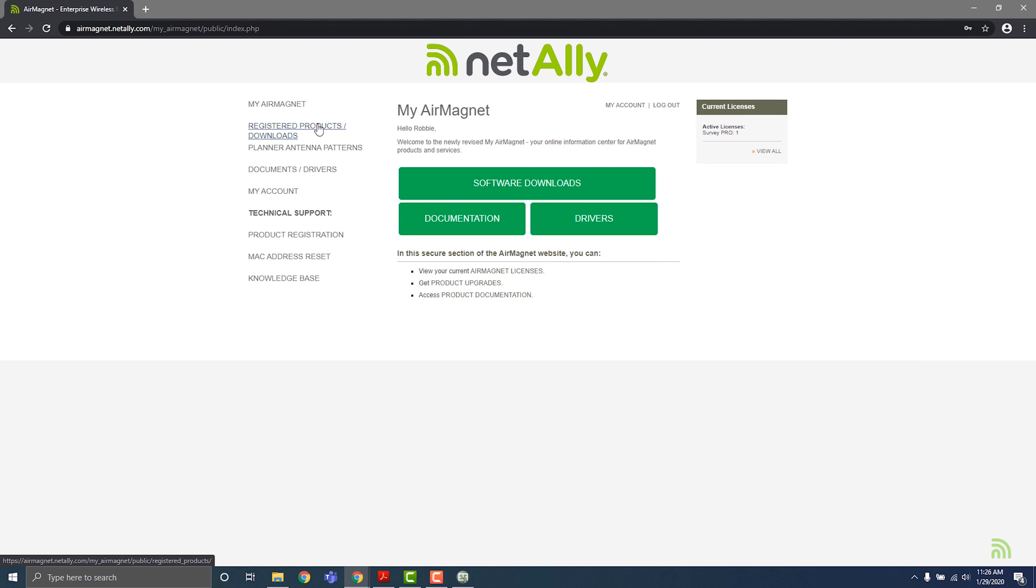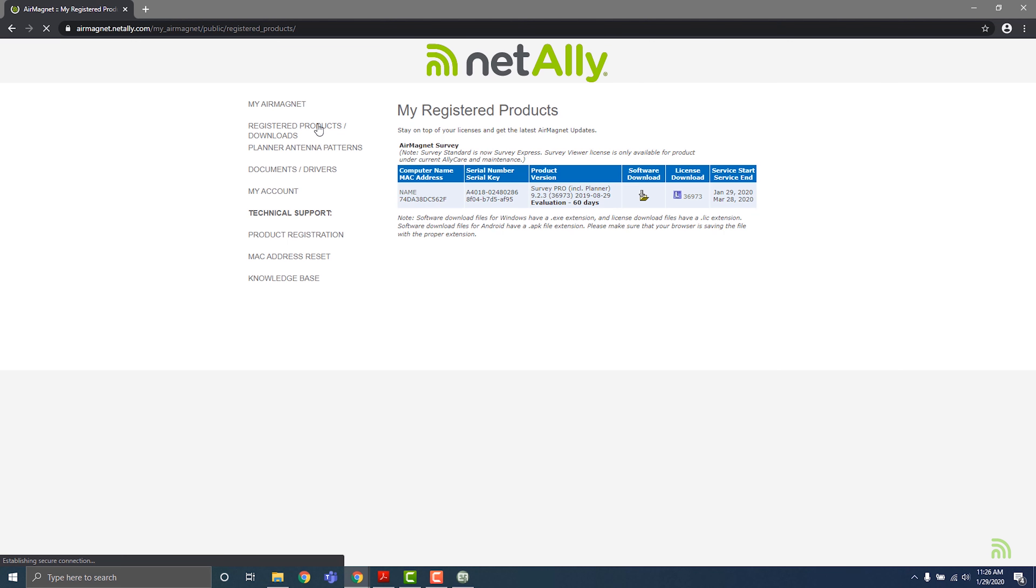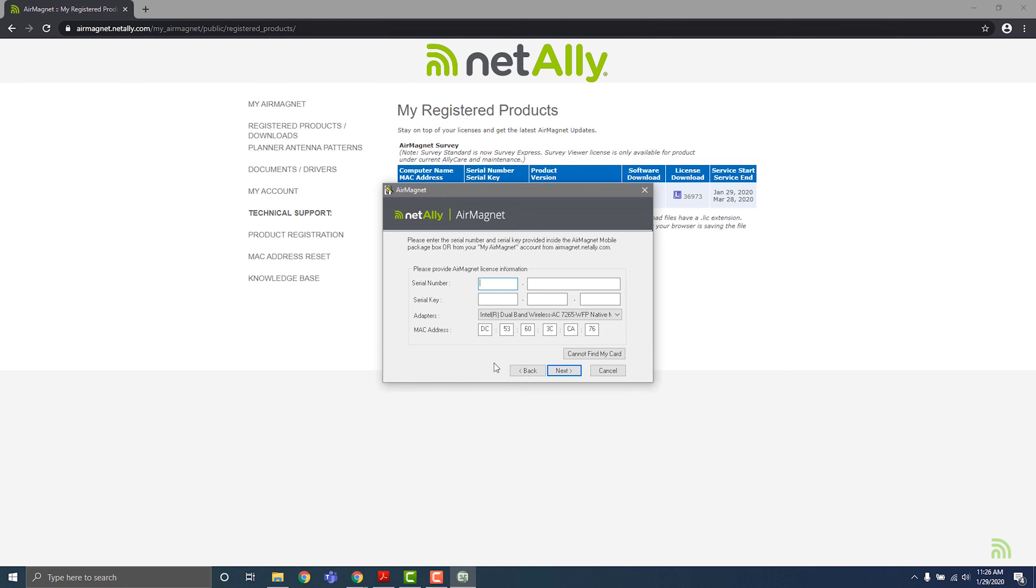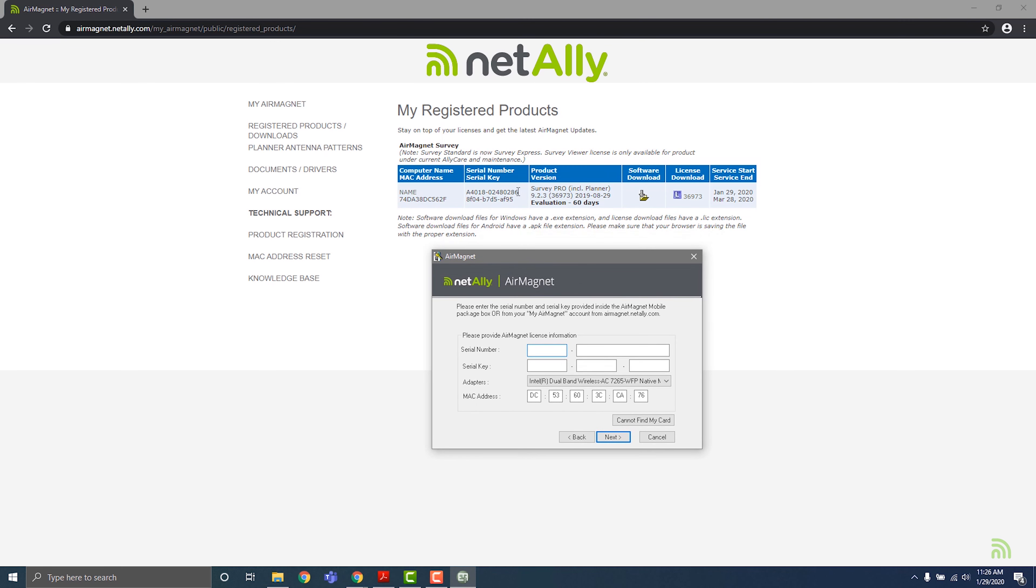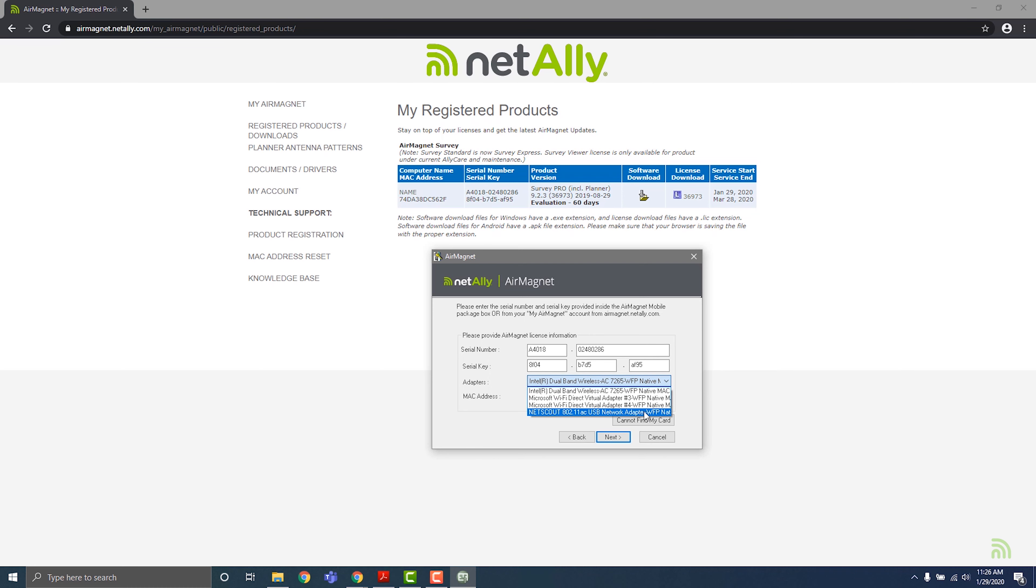Click on Registered Products slash Downloads on the left-hand side, then locate the serial number and serial key that correspond to the product that you're licensing. Enter the serial number and serial key in the fields in the Licensing dialog box, then use the drop-down menu to select the adapter that you're going to use to license the software, and click Next.